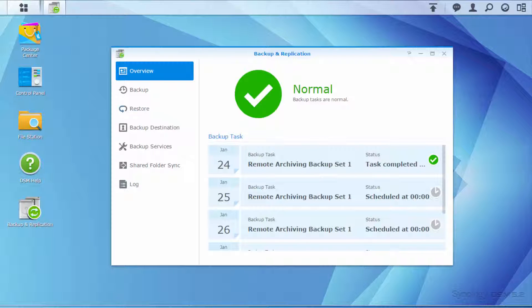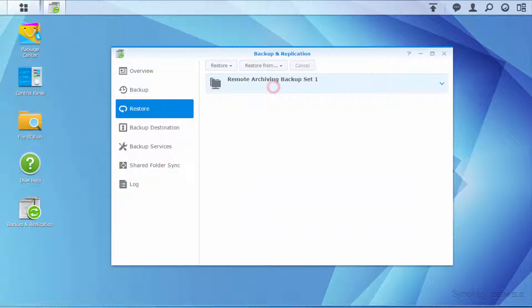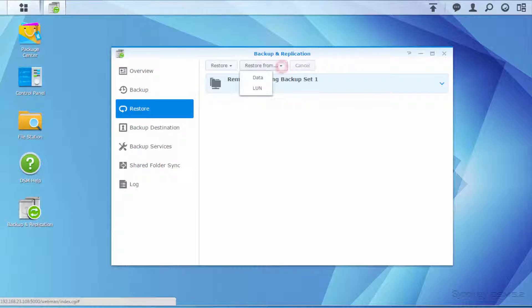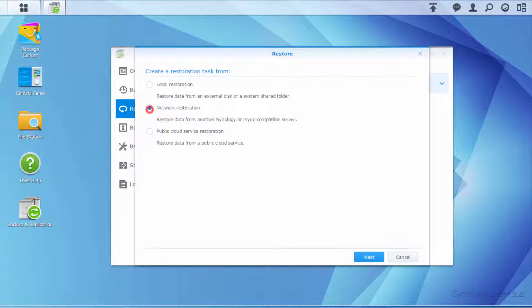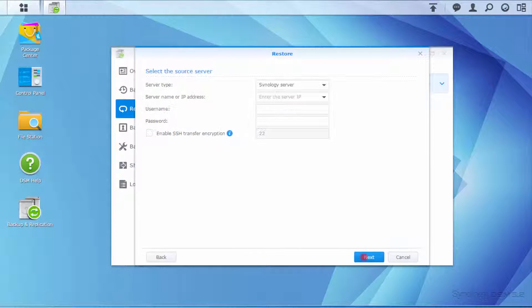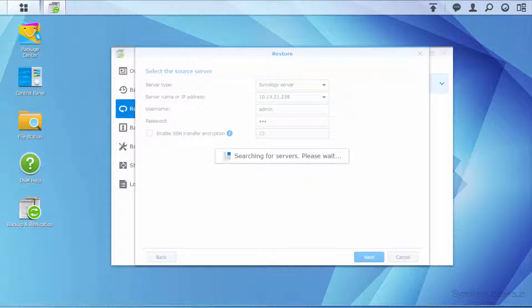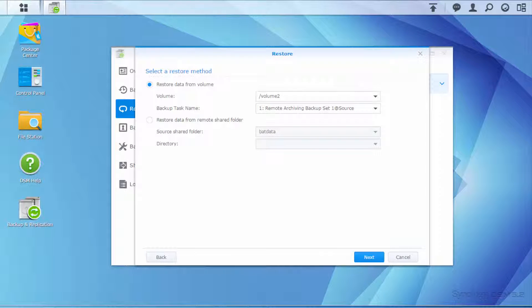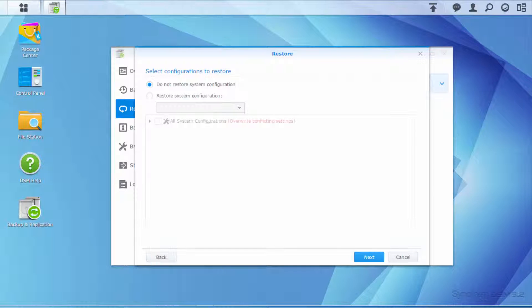Click Restore and choose the backup task. Click Restore or Restore From, then choose Data. Select Network Restoration. Enter the information of the destination NAS. Select Restore Data from Volume. You can also choose whether or not you want to restore the previous system configuration.